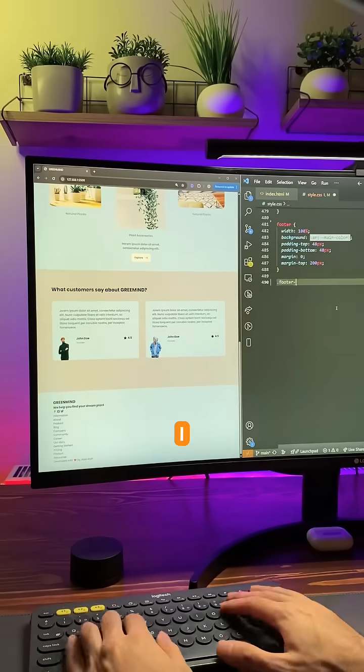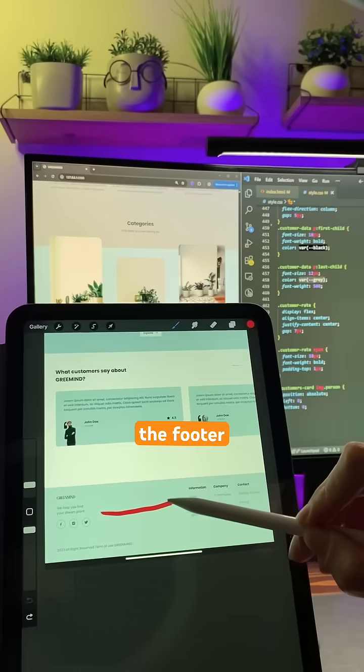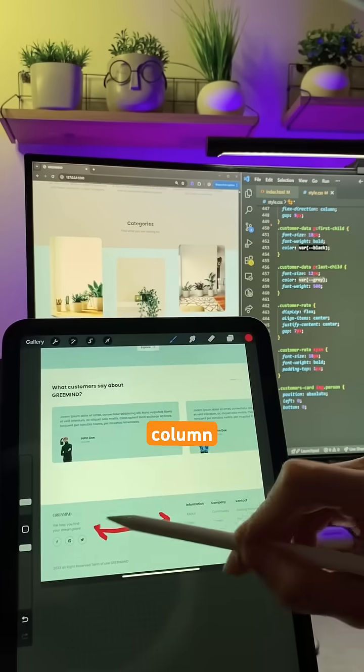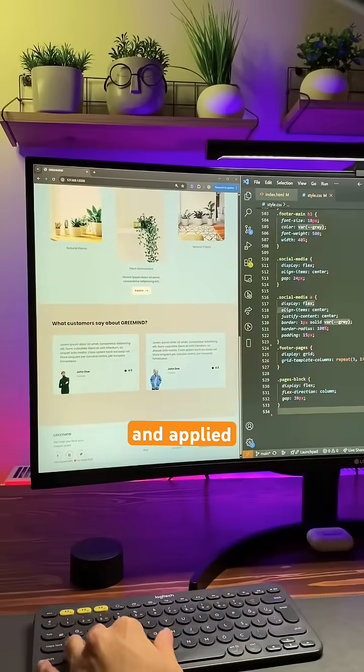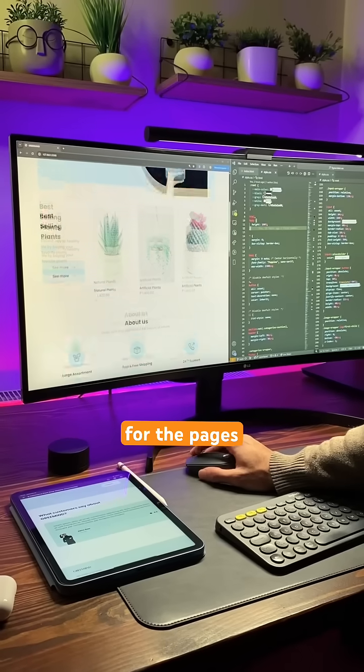Finally, I handled the footer using a main two column grid and applied flexbox for the pages.